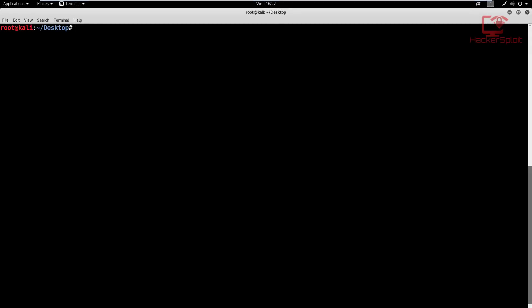Hello everyone, and welcome to this video. In this video, we're going to be looking at how to perform banner grabbing with netcat.